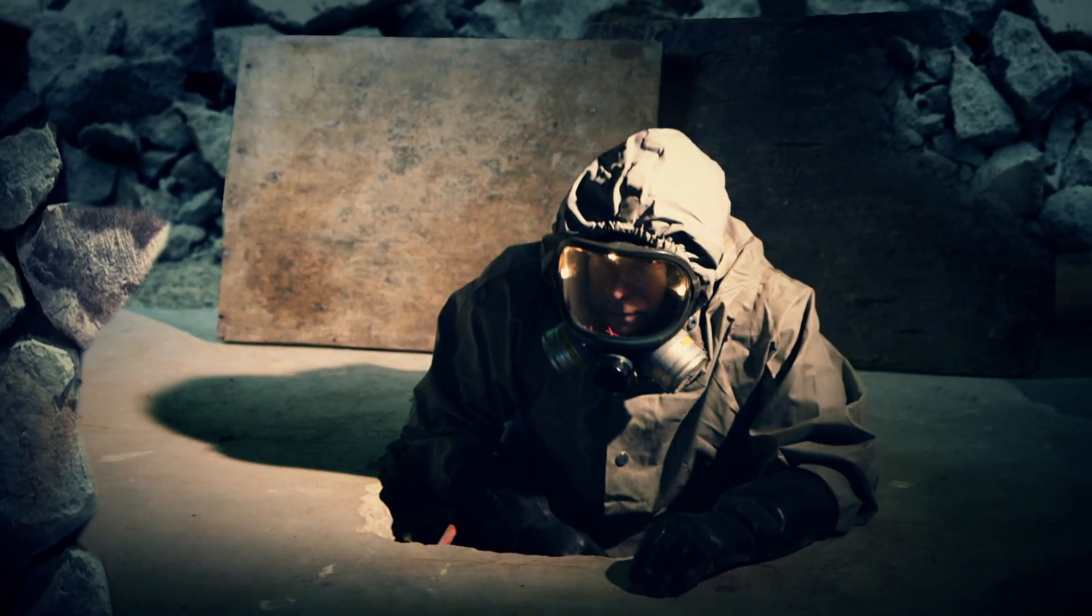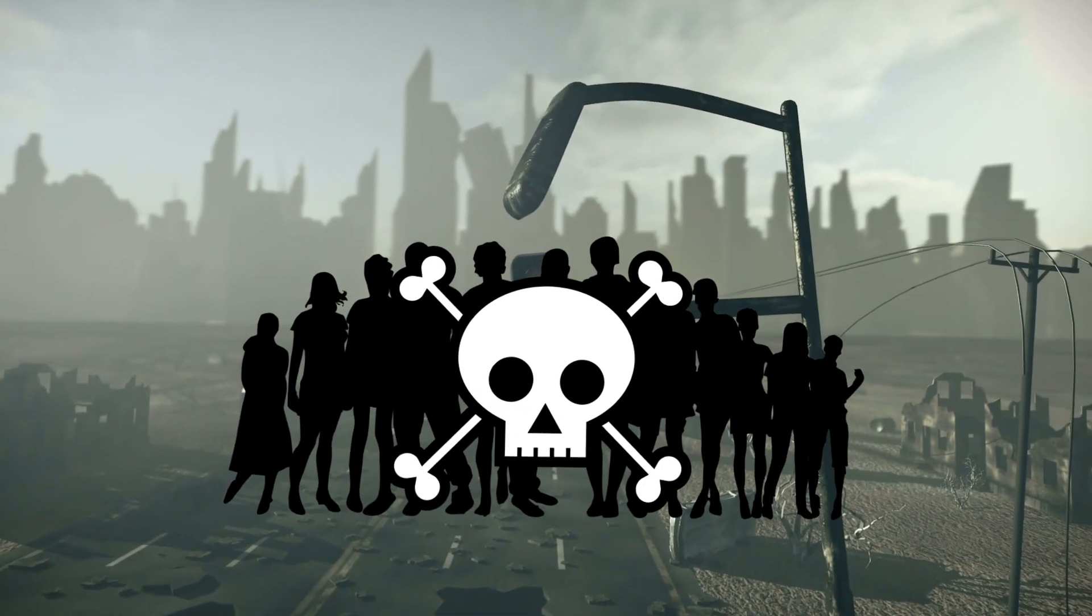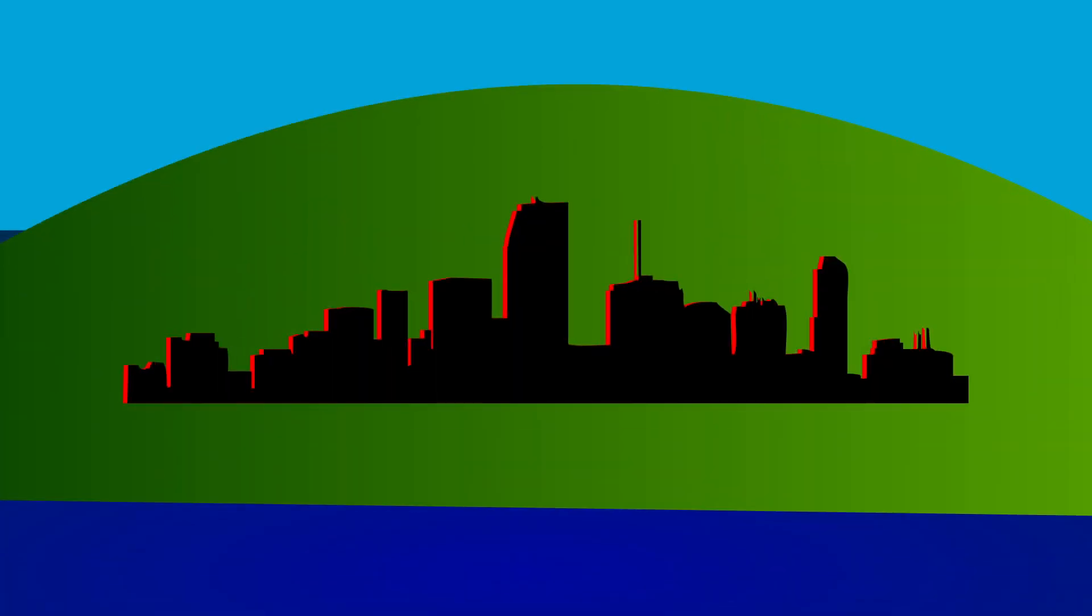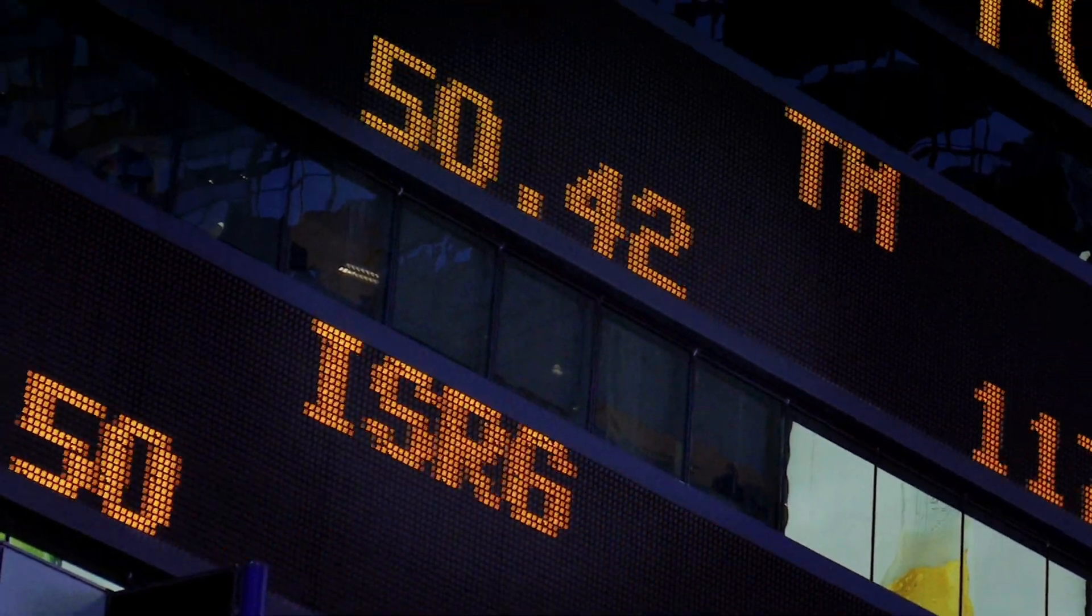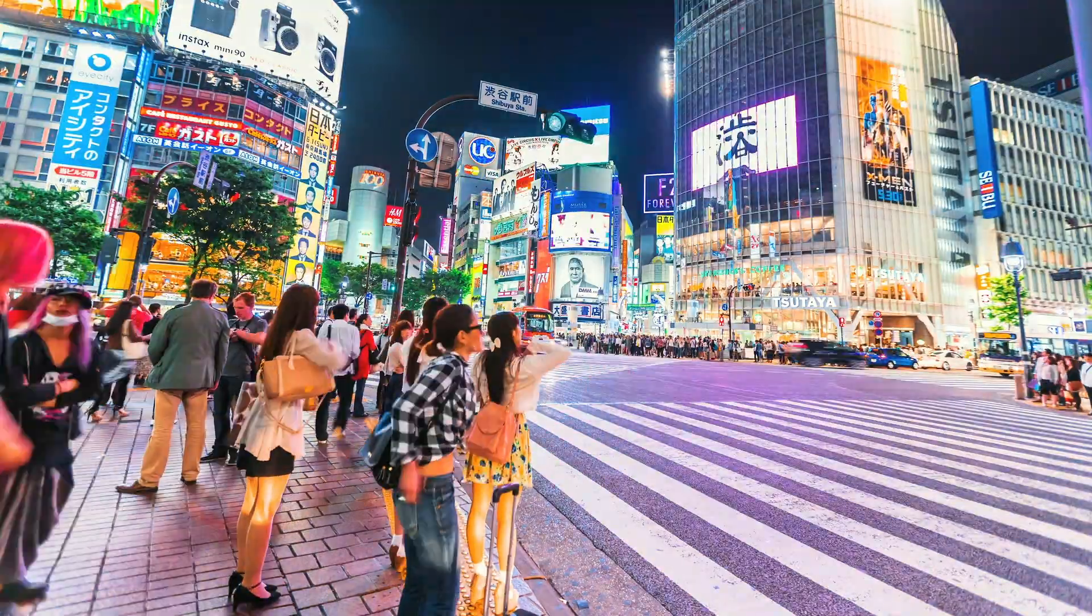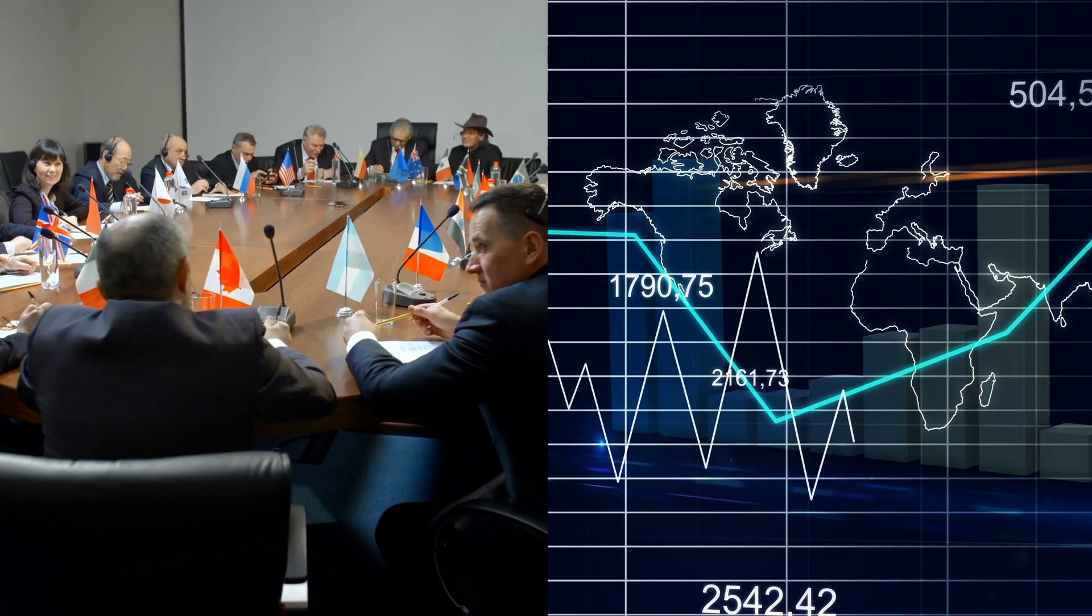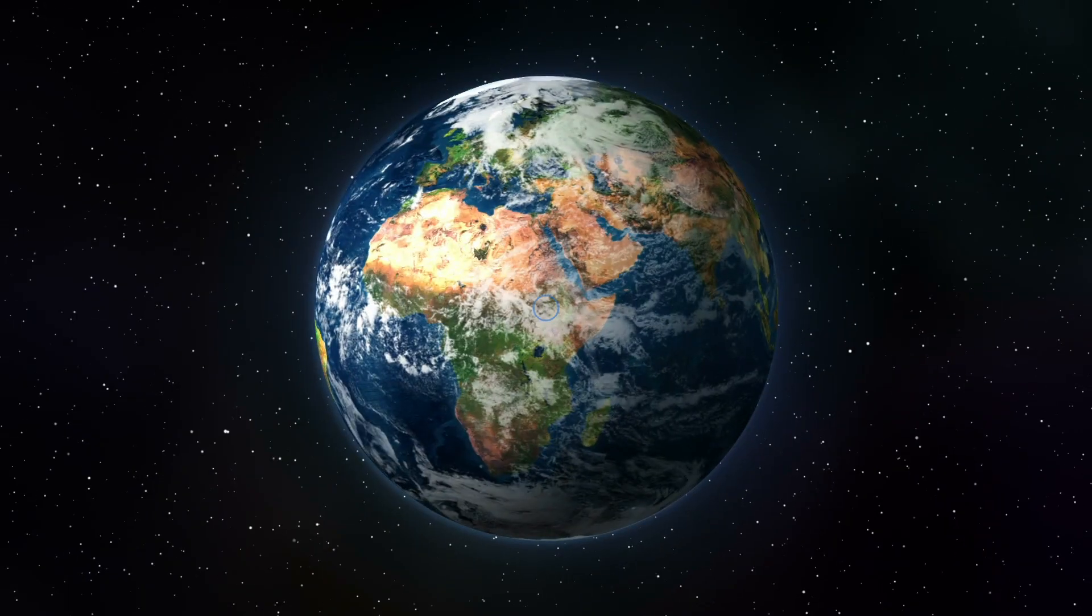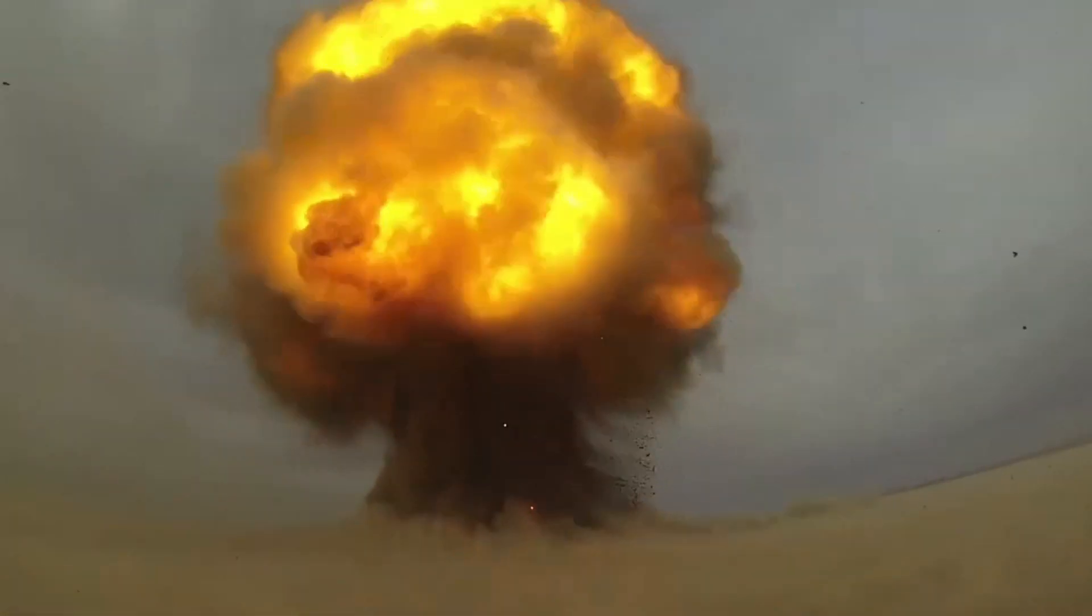Humanity would survive most likely, but the destruction and death toll would be considerable. Cities or entire islands could be destroyed. If it were a major international center, like New York, London, or Tokyo, then the geopolitical and financial consequences could ripple throughout the rest of the world.